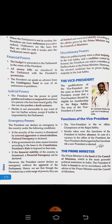So the Prime Minister is the real head in a parliamentary form of government. In a presidential form of government, the President holds all the powers. In a parliamentary form of government, the real powers lie in the hands of the Prime Minister, whereas all the decisions are taken in the name of the President.